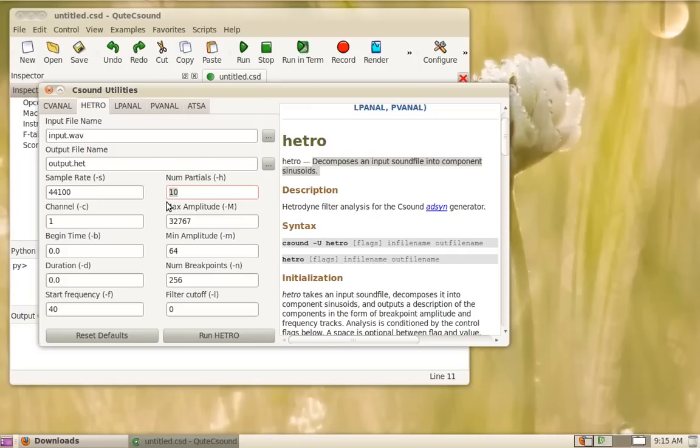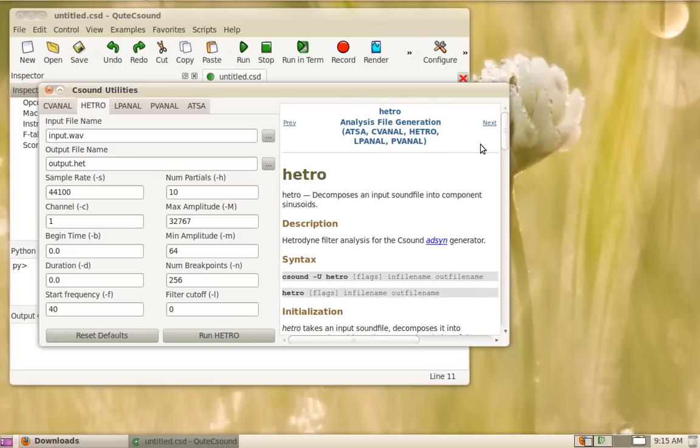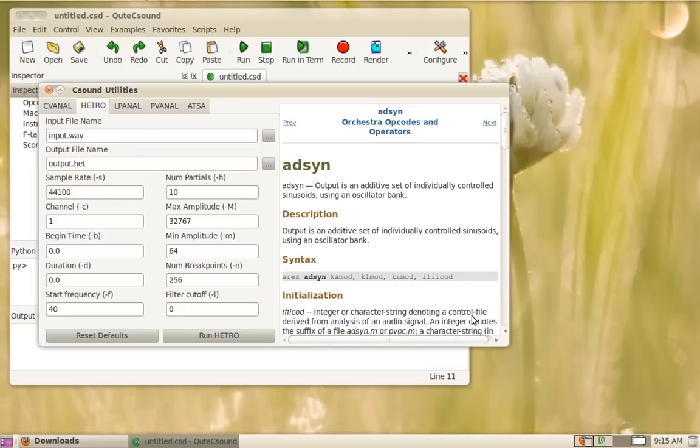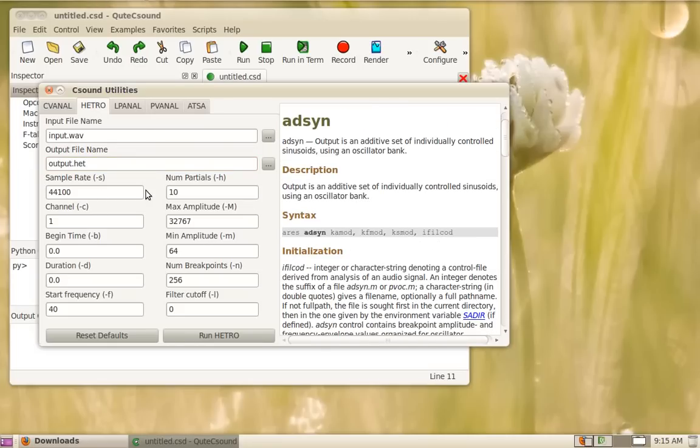It also has a bit of a problem because if you have a lot of vibrato or it's a very noisy sound, hetero will not be very satisfying but it will generate some interesting sounds anyway. You can use the hetero analysis files with the adsin opcode and you just give it the file name of the analysis file.